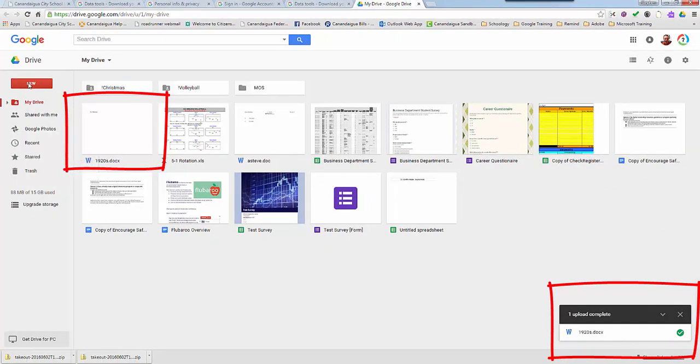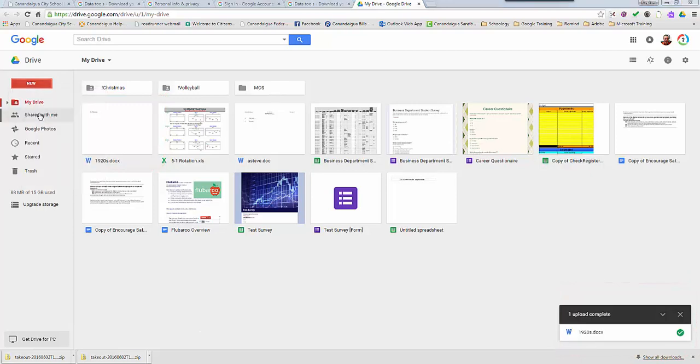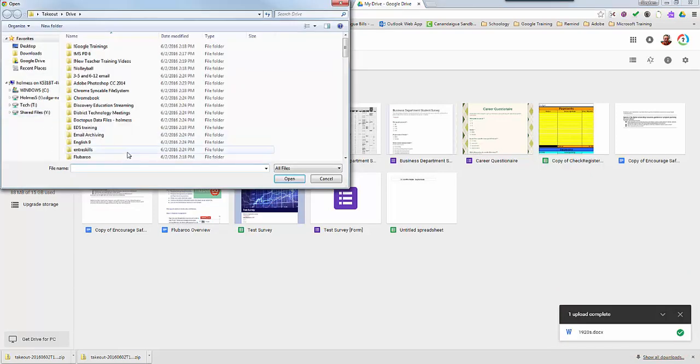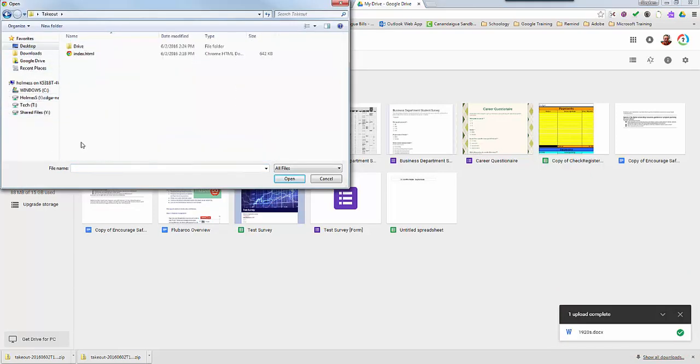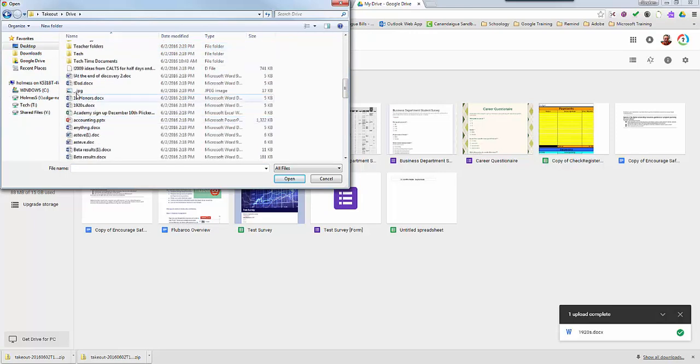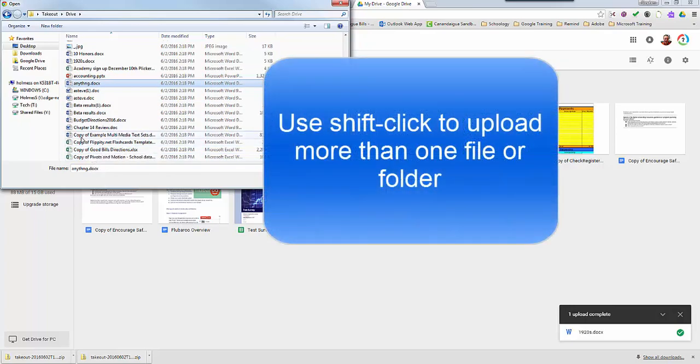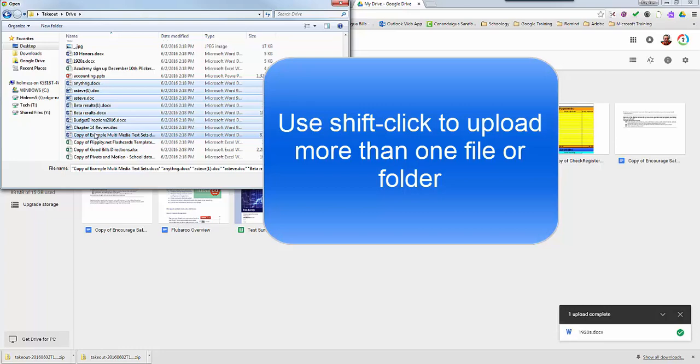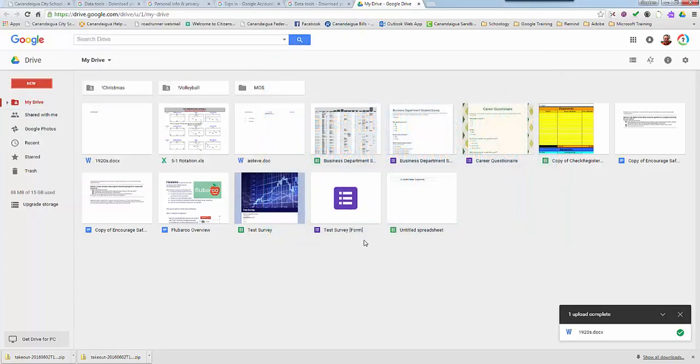You certainly can do more than one at a time. If you wanted to go to file, desktop, takeout, drive, and if you want you can click here and then use the shift key, click down below and it will upload all of those files if you want. I'm not going to do that right now but you certainly could do that.